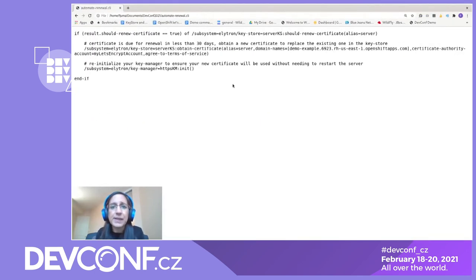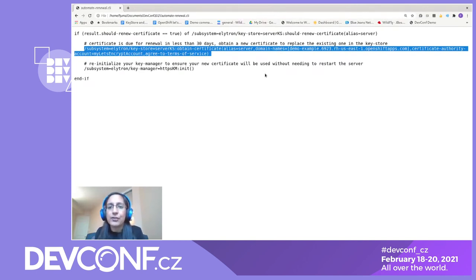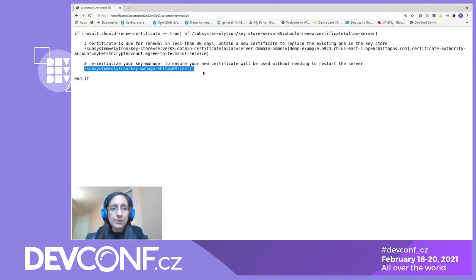Because the process for renewing a certificate is exactly the same as obtaining one, we can easily automate the renewal process. We can create a CLI script that checks if our server's certificate is due to expire in the next 30 days — if so, we simply execute the obtain certificate operation and then reinitialize our key manager.